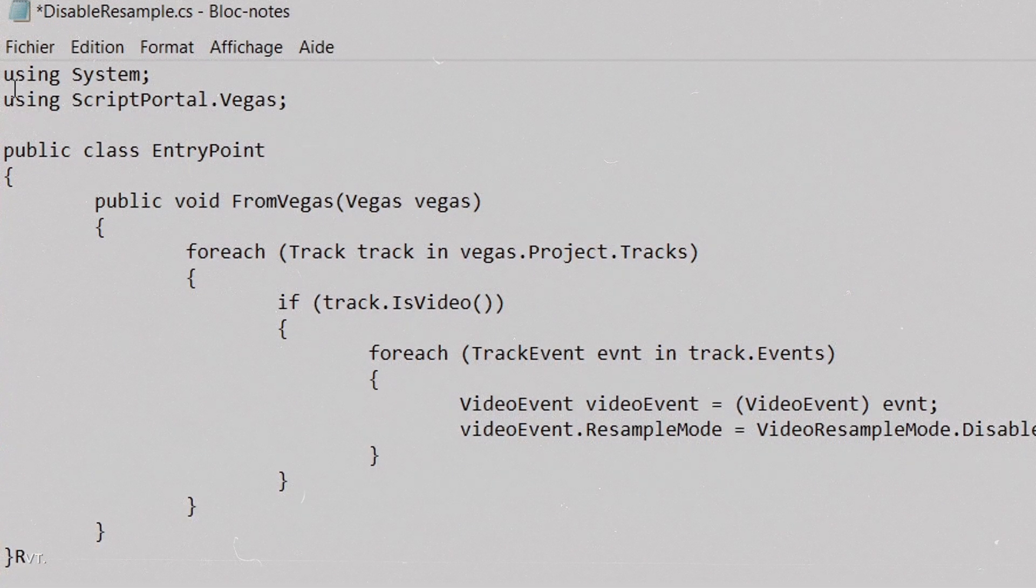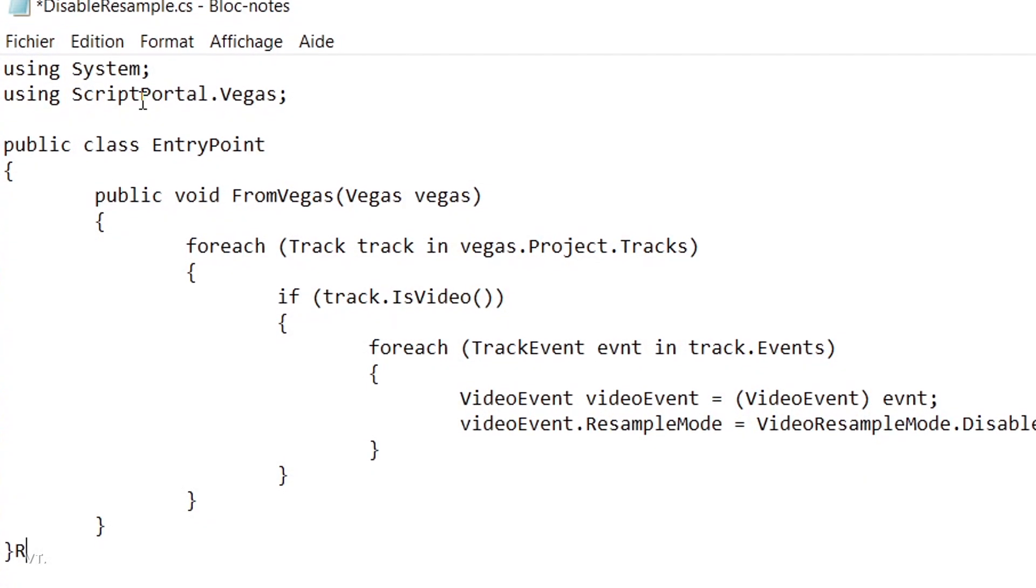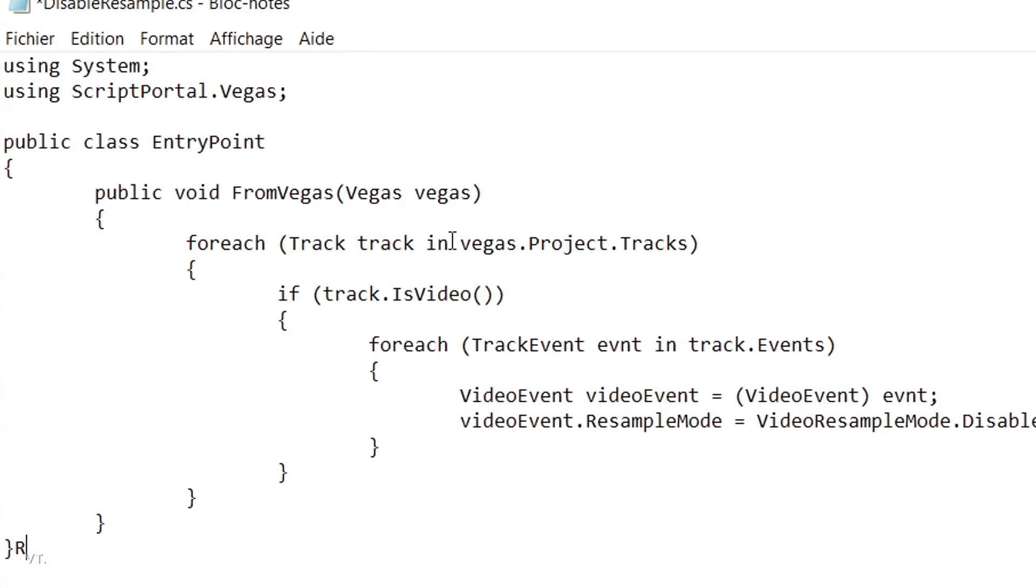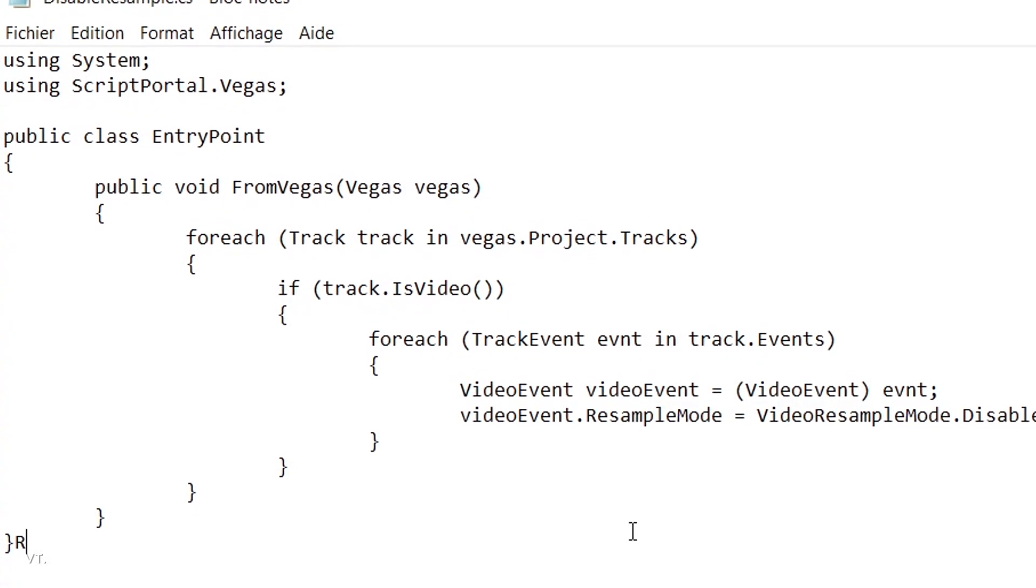Let me show you how to add a script that will automatically disable resample for every single clip in your timeline.